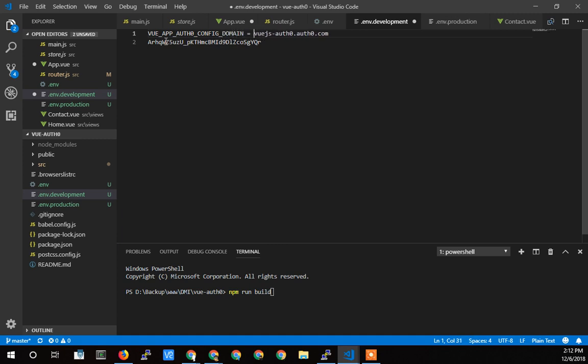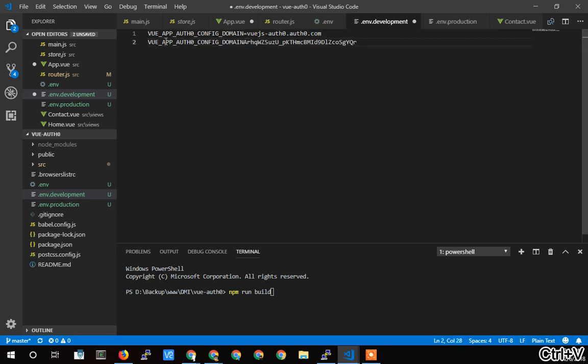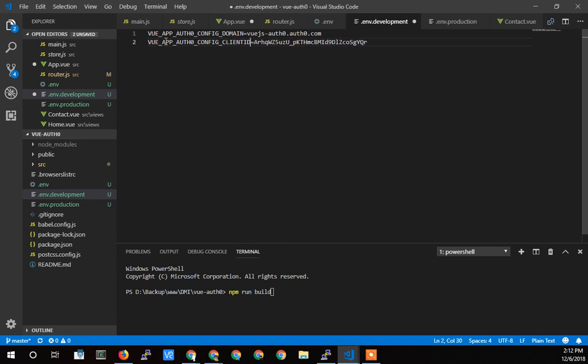So I'm going to call this variable the auth config domain. And here I'm going to call this one the auth config client ID. And so I would save that.